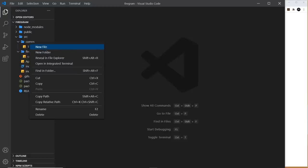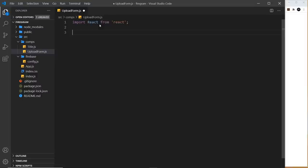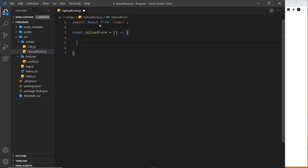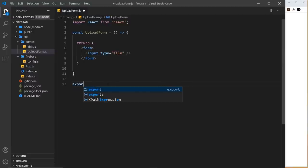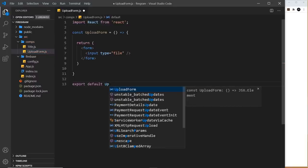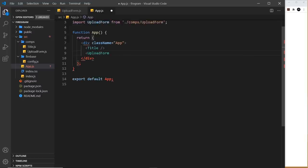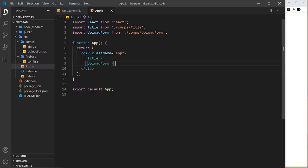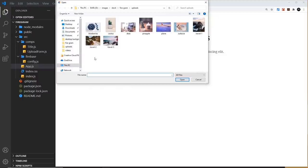Create a new file inside comps called UploadForm.js. Import React, then create the component UploadForm as a function that returns JSX — just a form tag containing an input of type 'file'. Export it with export default UploadForm, then import it into app.js and nest it inside the root component. Save and preview — we can see the file input button, and clicking it lets us select an image.